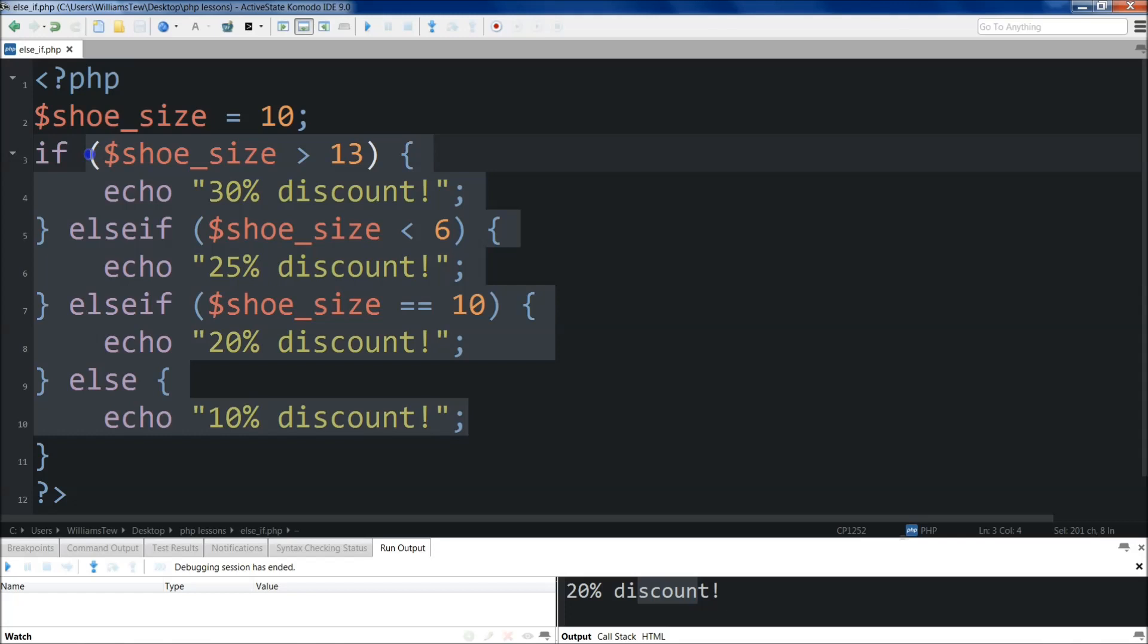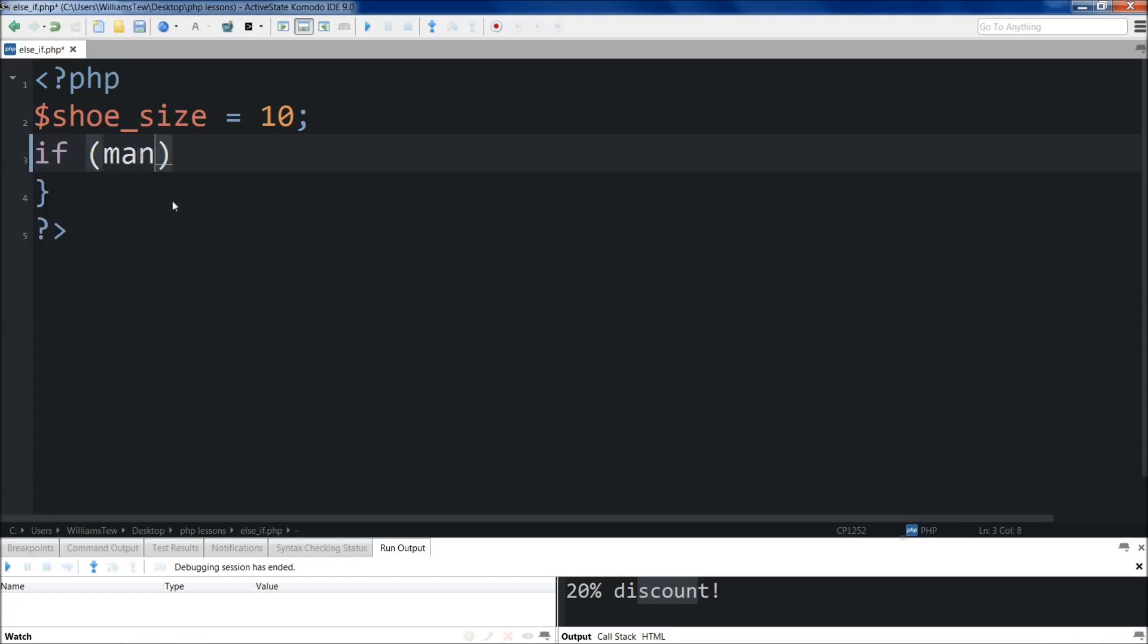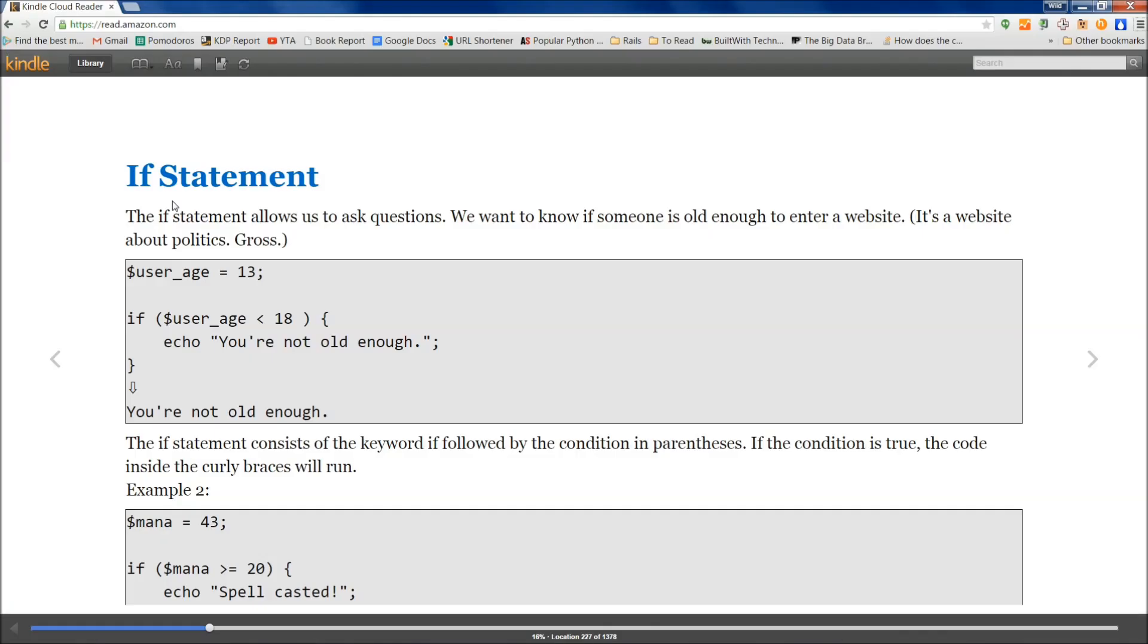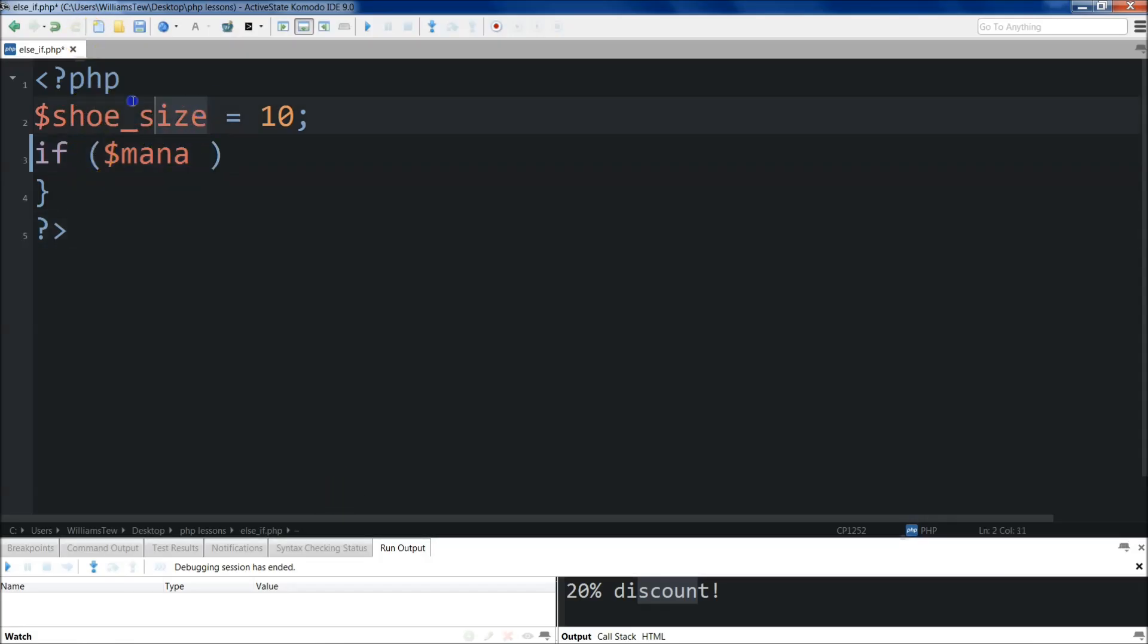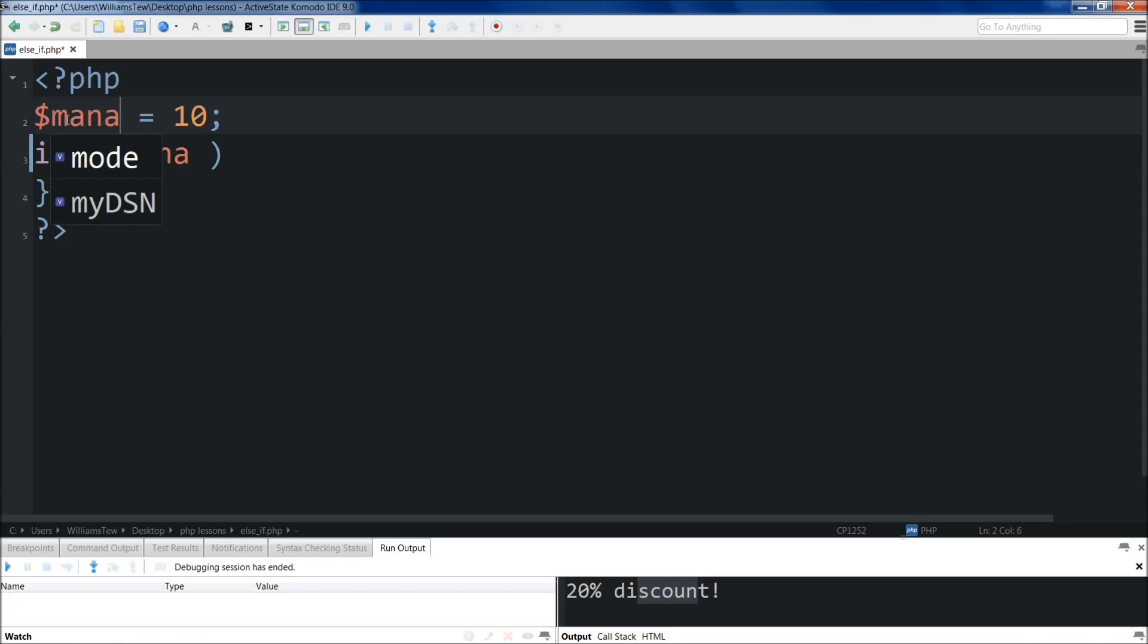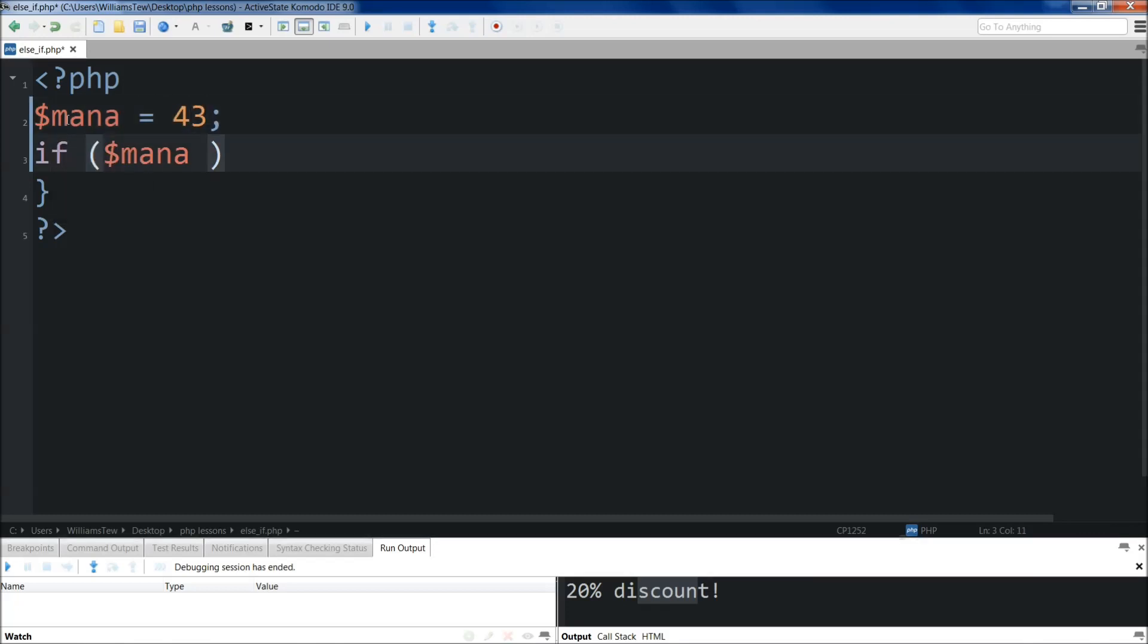Because it's set at 10, we've echoed out a 20% discount. So just to get you started, what I'm going to do is I'm just going to do if, and we'll do mana. We'll change the variable here to mana, because that's what I've shown in the book. So mana, we've set at 43. We can change the name here too. Not we can, but we have to. So let's set it at 43. If you're following along, you can type this as well.